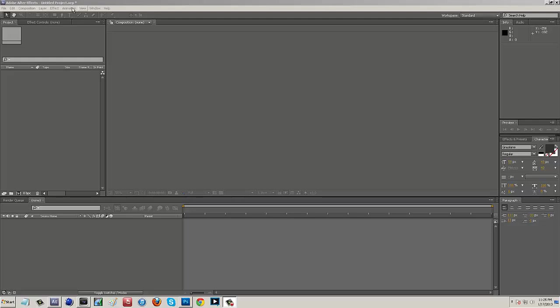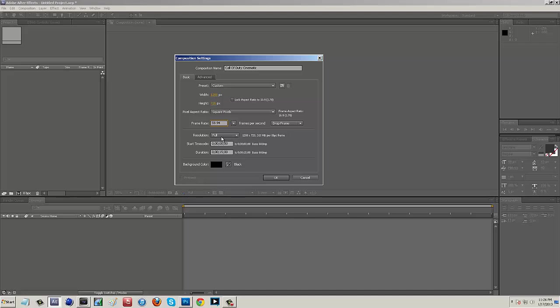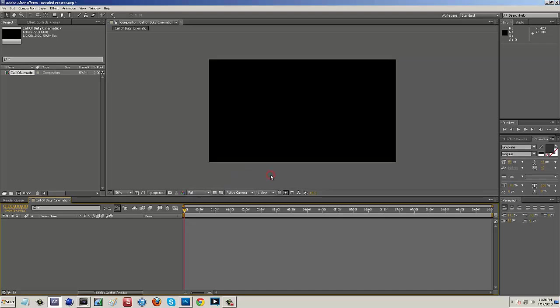Let's hop right in and let's get started. We're going to go to Composition, New Composition. The Composition Name is just Call of Duty Cinematic. I'm going to set the width at 1280 and the height at 720. Now, with the frame rate, I'm going to set it at about 59.94 just because that's what my HD PVR records in. Whatever recording device you guys are using to record your clips, you guys will use that frame rate. I'm going to select my duration to be about 10 seconds, and my background color can just be black. So, I'm going to select OK.